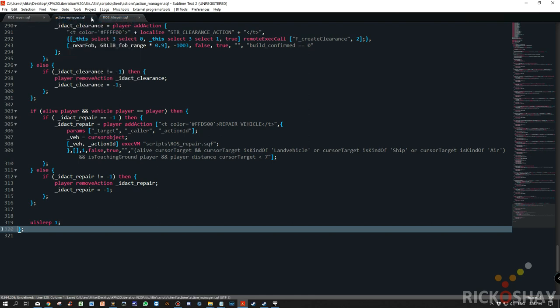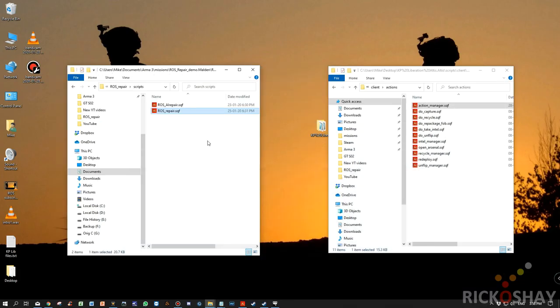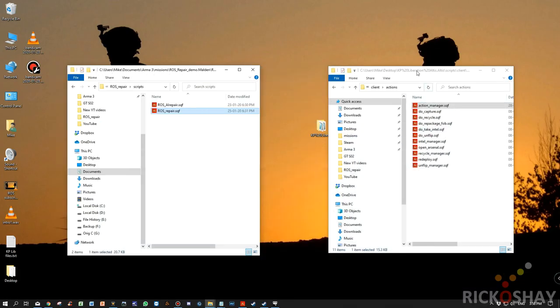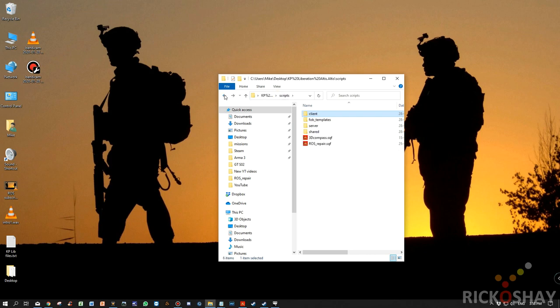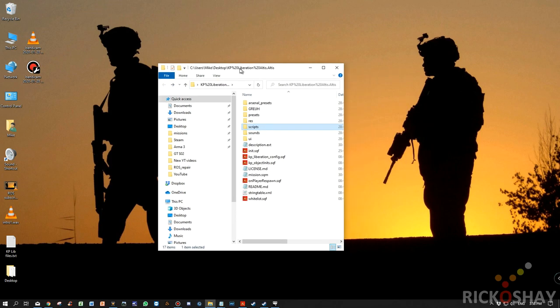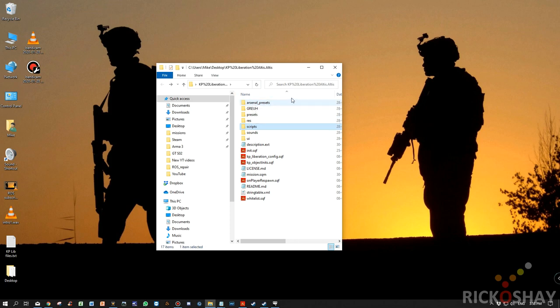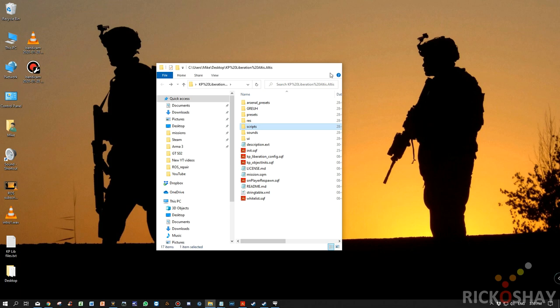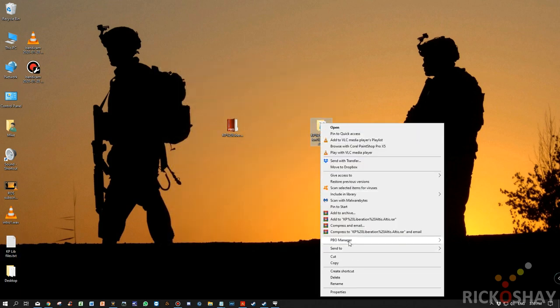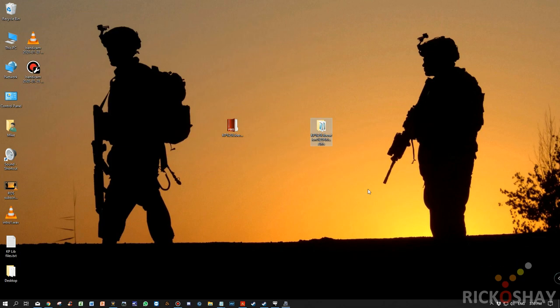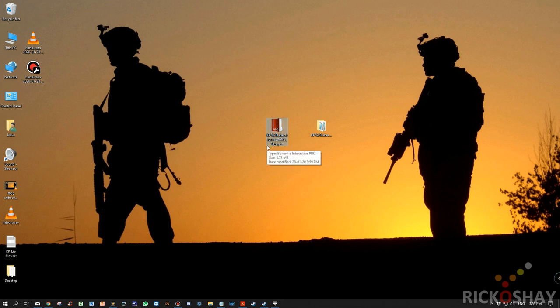Save the file. Close it. Go back to your Liberation mission. Add action. So now we've added the sound classes. We've added the sound files. We've added the script. And we've found a method to call the add action in the script. So we close this. Pack it using PBO manager. And there's our new PBO.